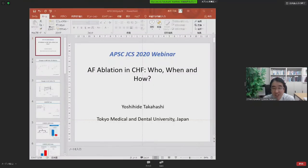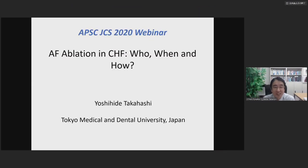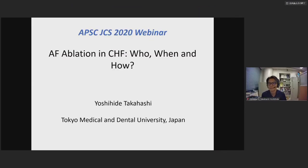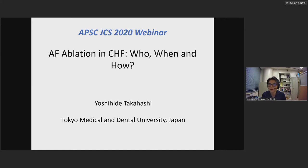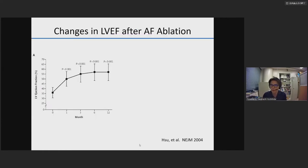Now let's move on to the second topic. Thank you, Professor Yamane. The second speaker is Dr. Yoshihide Takahashi from Tokyo Medical and Dental University. His talk title is 'AF ablation in congestive heart failure — who, when, and how.' I'd like to thank the organized committee for inviting me. I'd like to overview AF ablation in heart failure patients.